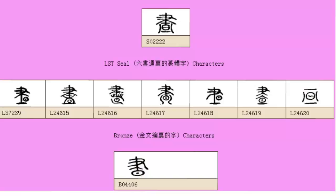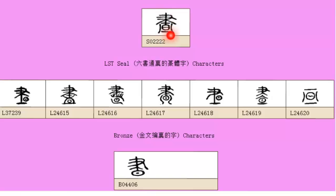So let's have a look at the more modern one. This element here is a hand holding a writing brush, and underneath we've got the sun, and then we've got a line on the bottom.